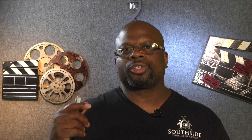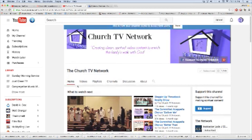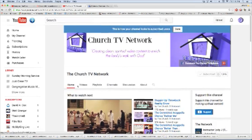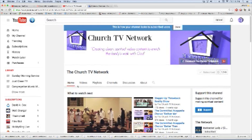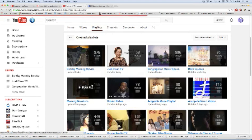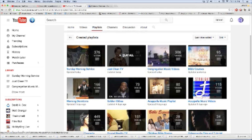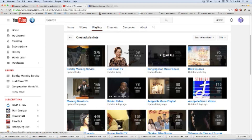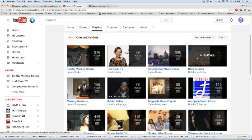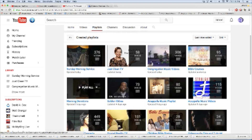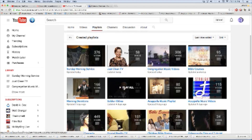First of all, we're going to go to Church TV Network. When you get there, click on playlist. If you're on the computer, take your mouse and hover over any playlist. Just go through it, and when you hover over it, you will see 'Play All.'